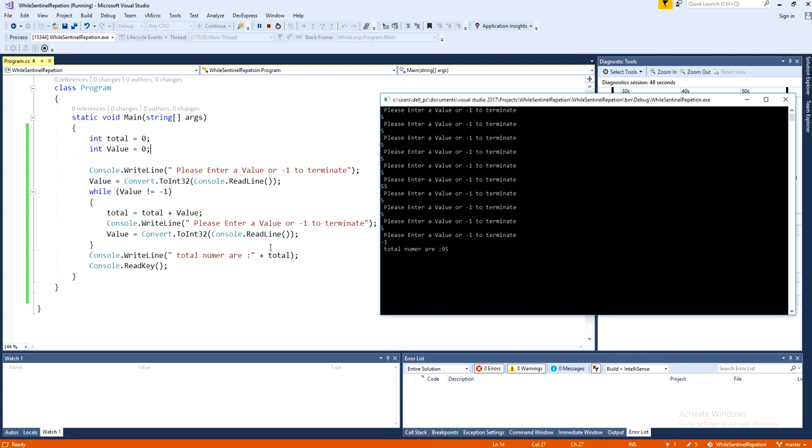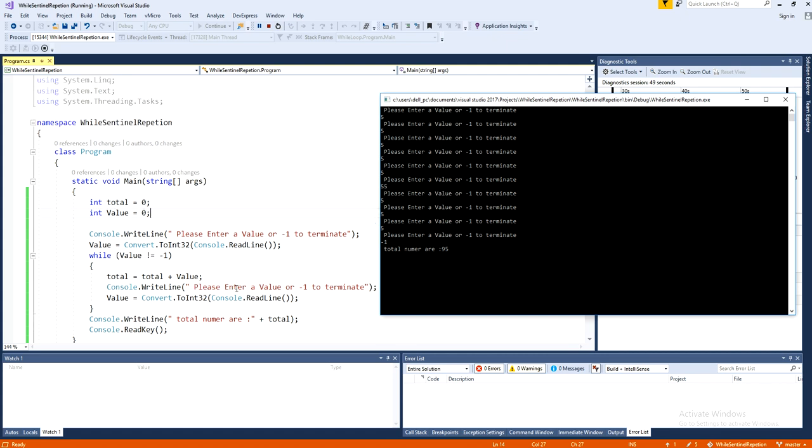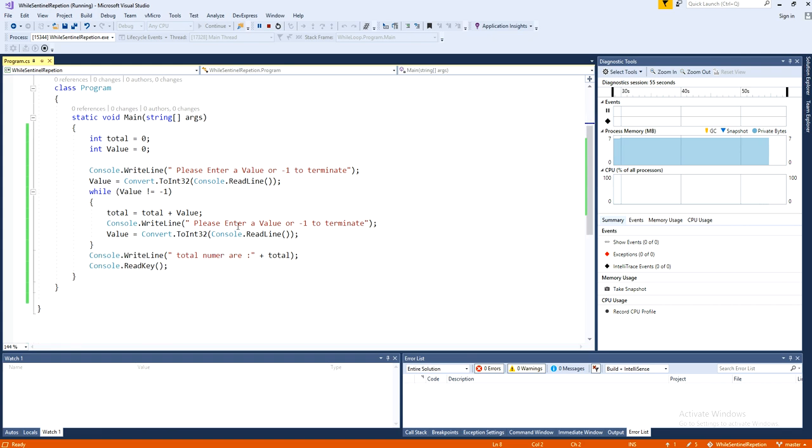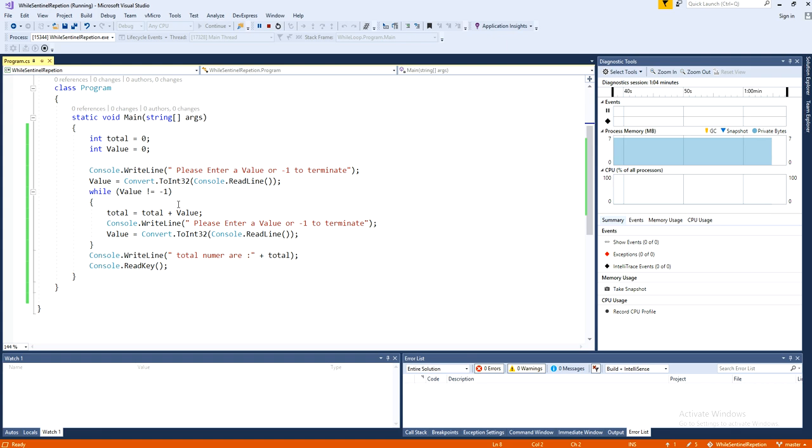So this is called the sentinel repetition loop. You can run infinite number of times. And whenever you want to stop the loop, whenever you want to terminate the loop, you need one flag. When this flag is activated, it will terminate.